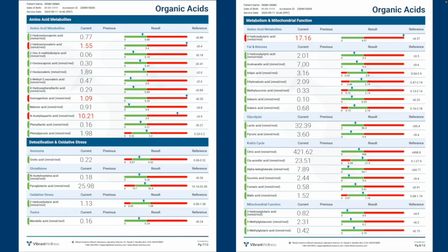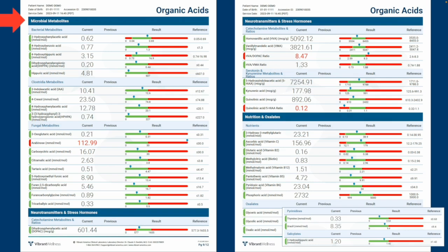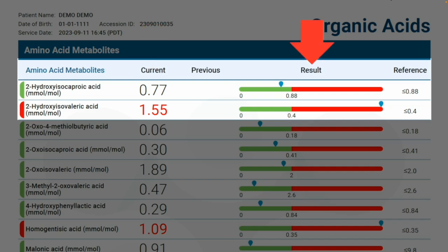The full report lists the levels of all 78 organic acids, including amino acid metabolites; metabolites of detoxification and oxidative stress like pyroglutamic acid, which serves as a marker for glutathione status in the body and the availability of its precursors; markers of metabolism and mitochondrial function including fat and ketone metabolites; glycolysis markers like lactic acid and pyruvic acid; and the Krebs cycle intermediates along with mitochondrial function markers. Also microbial metabolites, which include fungal, bacterial, and clostridia specifically; neurotransmitter and stress hormones including catecholamine metabolites and ratios, as well as serotonin versus kynurenine metabolites and ratios; and finally markers of nutrient deficiency and insufficiency, oxalates, pyrimidines, and salicylates. The results are reported as both a number and plotted graphically, so you can visually see how high or low your patient's results are.